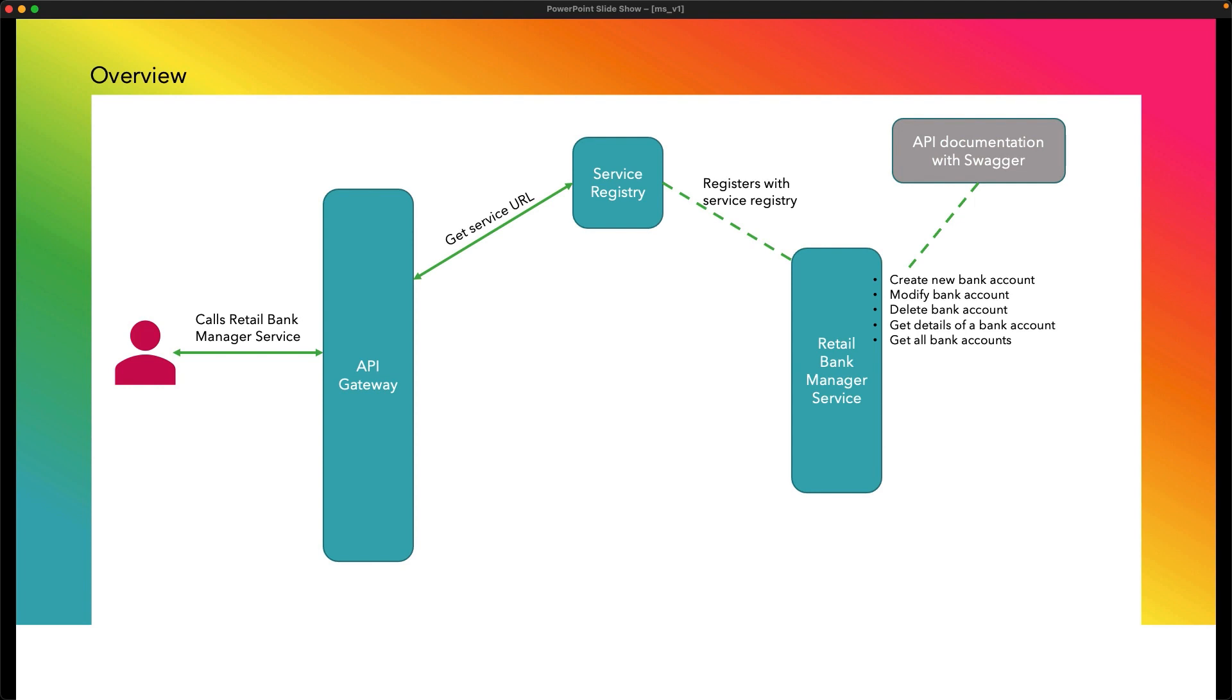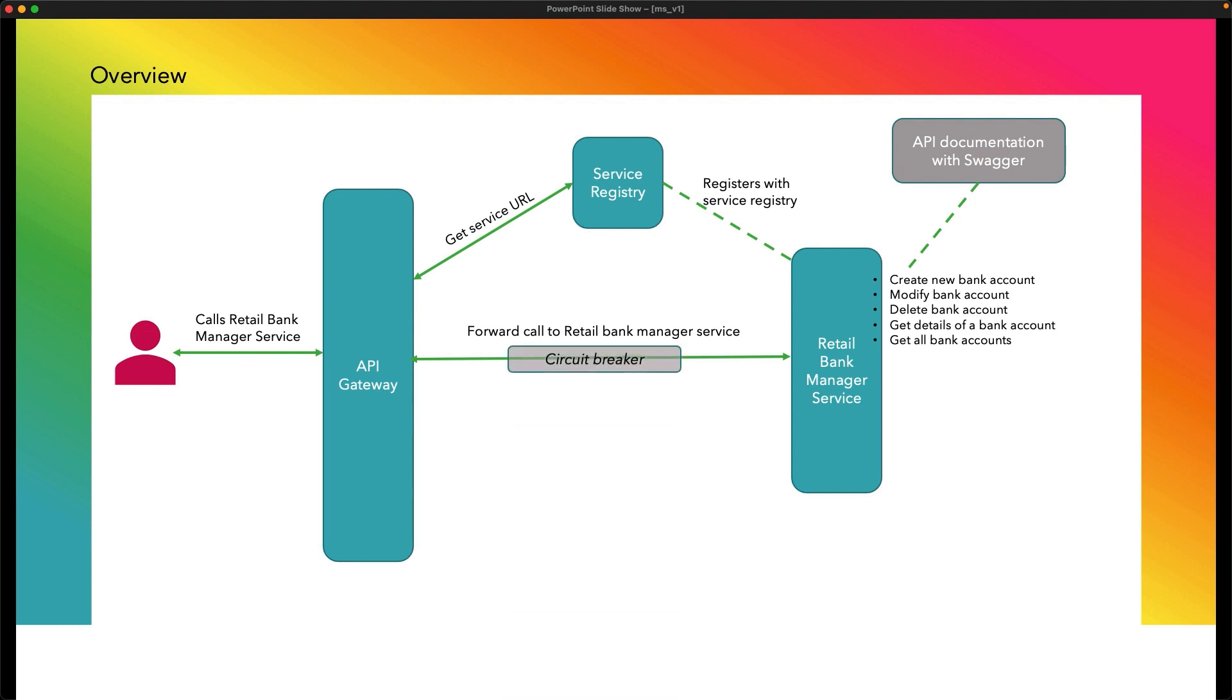And after that, it will forward the call to Retail Bank Manager Service and return back the response to the client. Here we shall also implement Circuit Breaker.